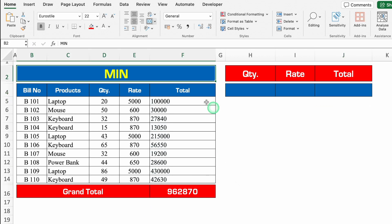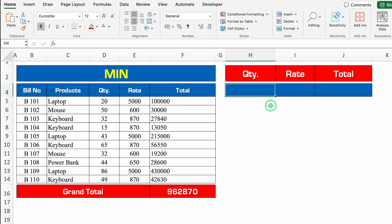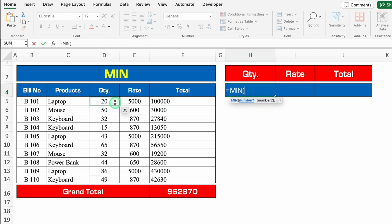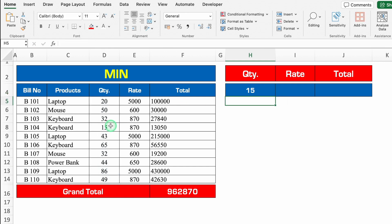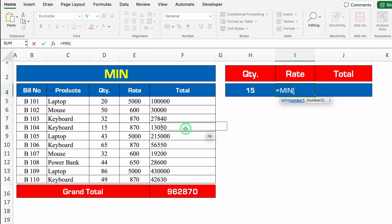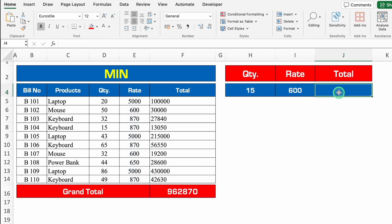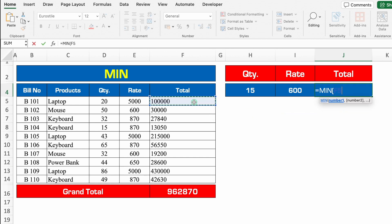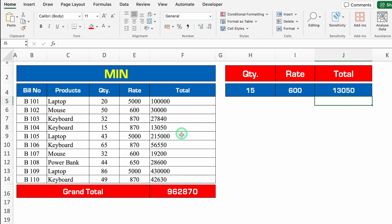Let's move to another formula, and that is MIN or minimum. Just now we had seen MAX. We will see MIN now. And the formula will be plus or equal to MIN, bracket open, we'll select quantity from top to bottom, we'll close the bracket and we'll hit enter. So 15 is the minimum quantity of all the items. Rate — plus or equal to MIN, bracket open, we'll select rate of all the items, we'll close the bracket and we'll hit enter. So 13,050 is the minimum of all the totals.